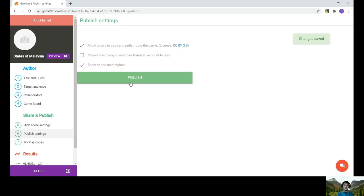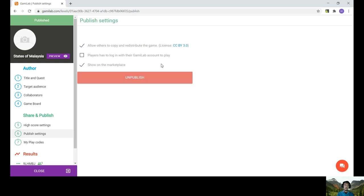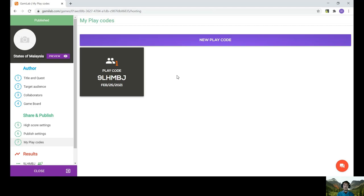So make sure this function is put under publish. Click so that it will show published so that you'll be able to share your game with the participants. And then go to play codes. And you can see here the play code. You can just ask the participants to go to Gummy Lab and key in this code, or you can just go to the new play code.